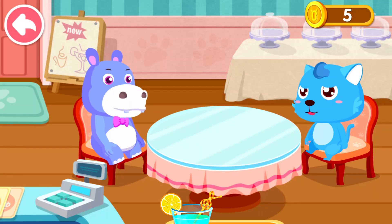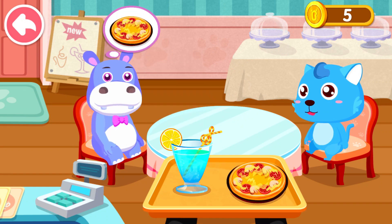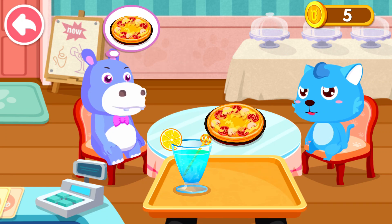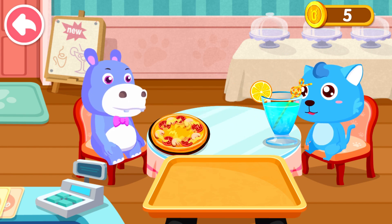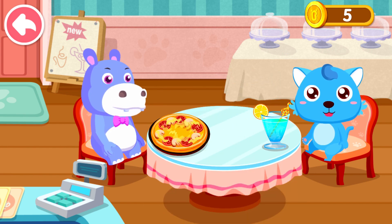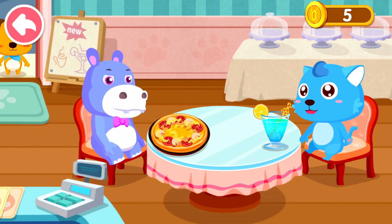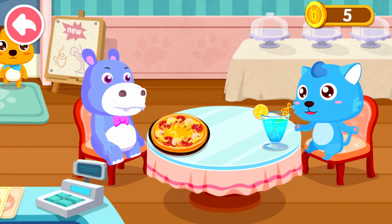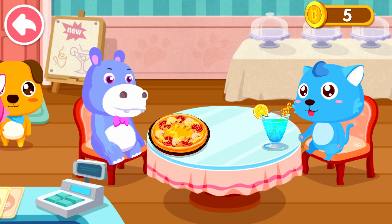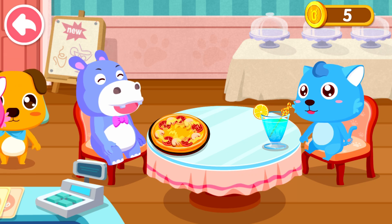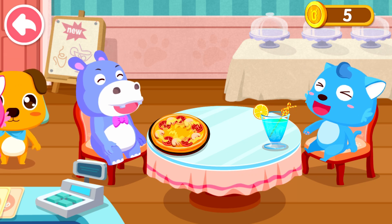Here's your order — fruit juice! Pizza! Welcome to our cafe! You have customers — show them to a table.